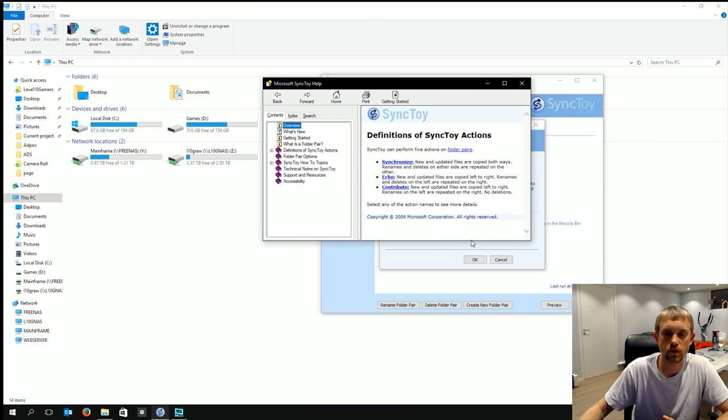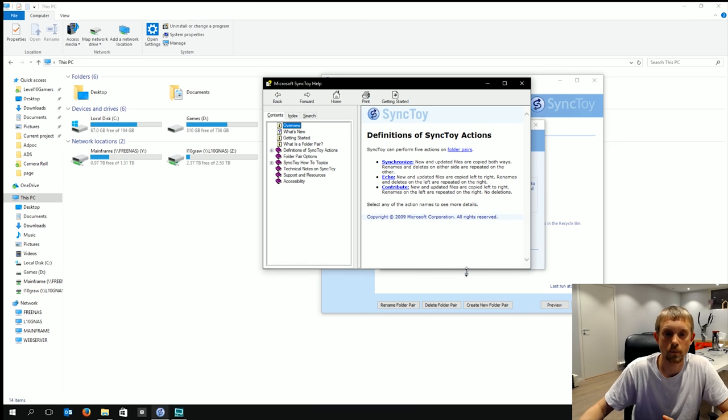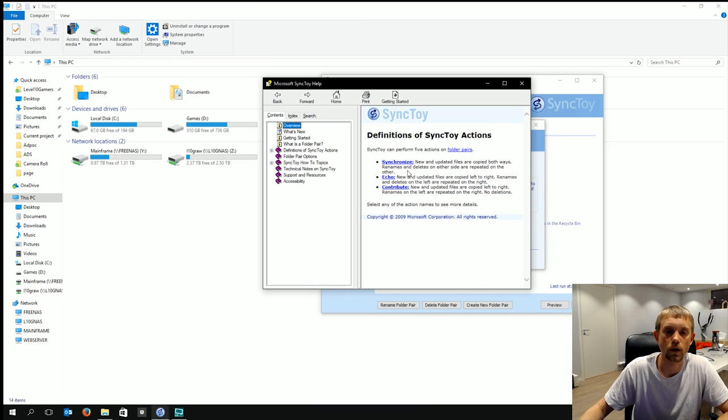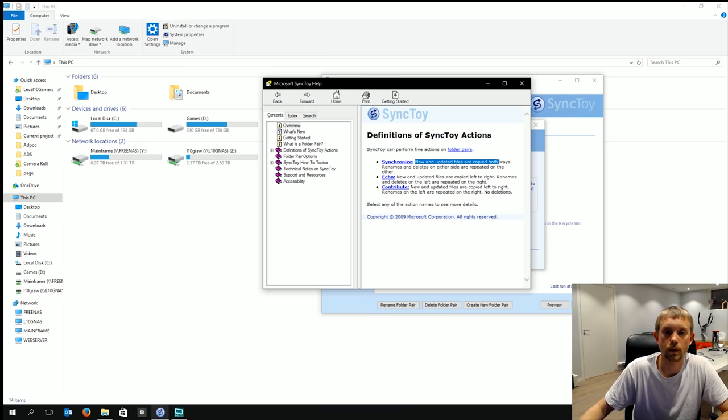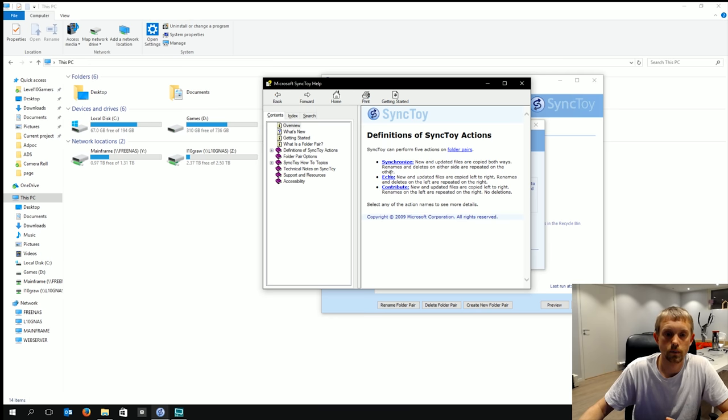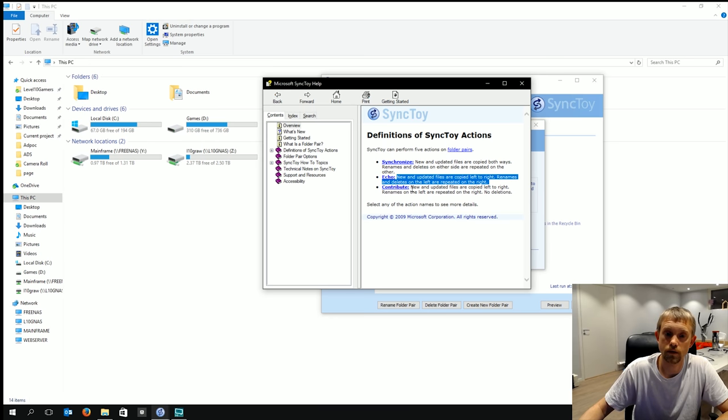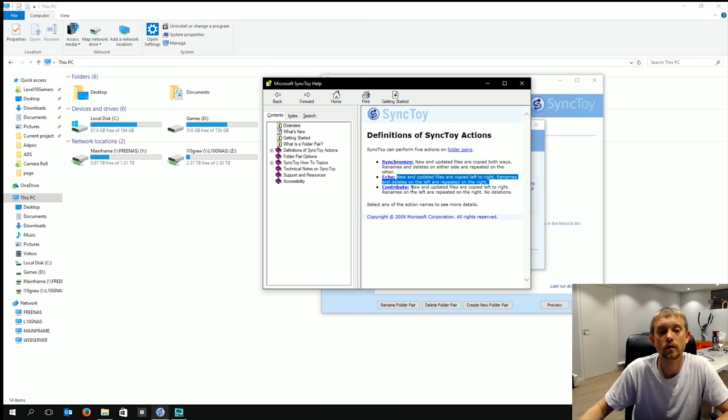Here you go. Here's the definition of what that means. There are three ways that SyncToy works. You can either synchronize the folder pair where new and updated files are copied both ways. Renames and deletes on either side are repeated on the other. And there's echo which is new and updated files are copied left to right. Renames and deletes on the left are repeated on the right. And then there is the last one which is the one I had chosen for this folder pair. It's called contribute.